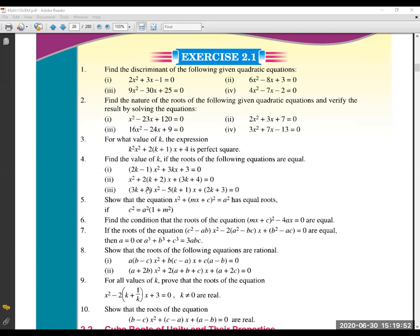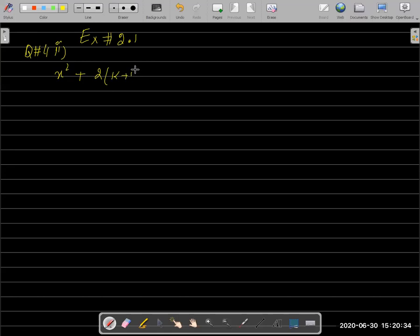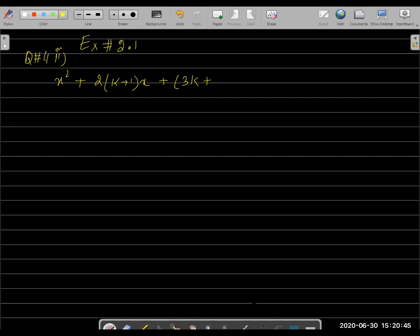Question number 4, second part — Exercise 2.1. The equation is: x² + 2(k+1)x + (3k+4) = 0.